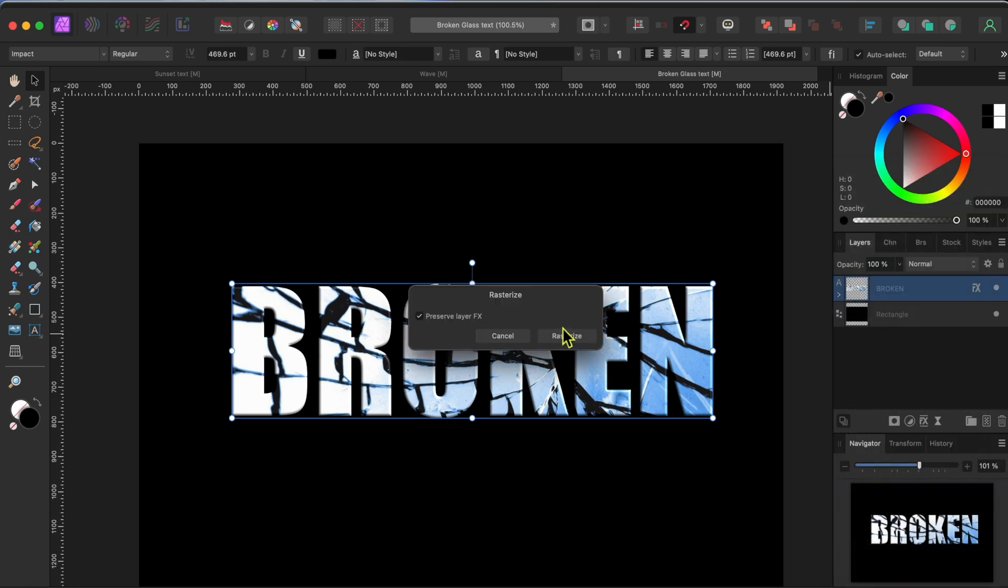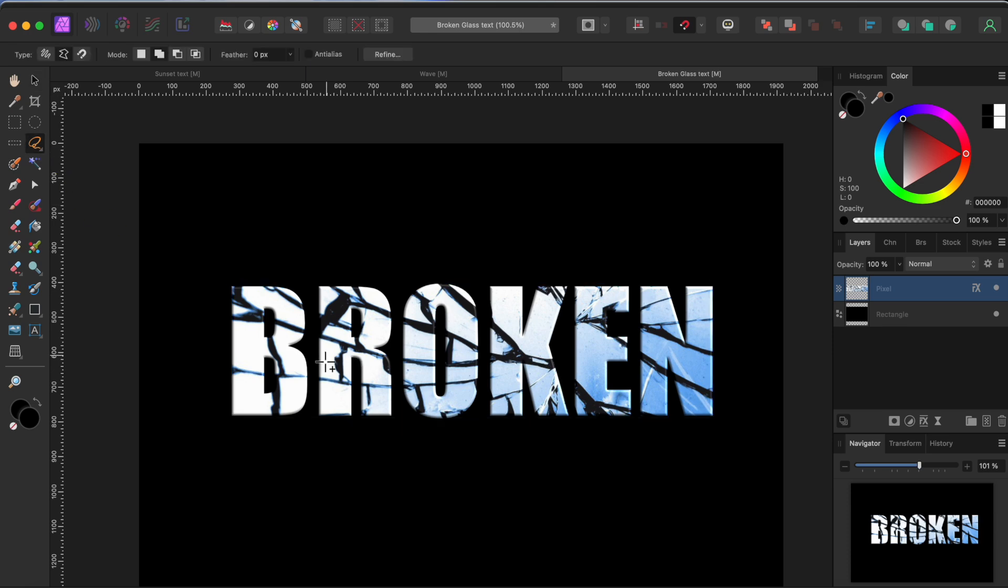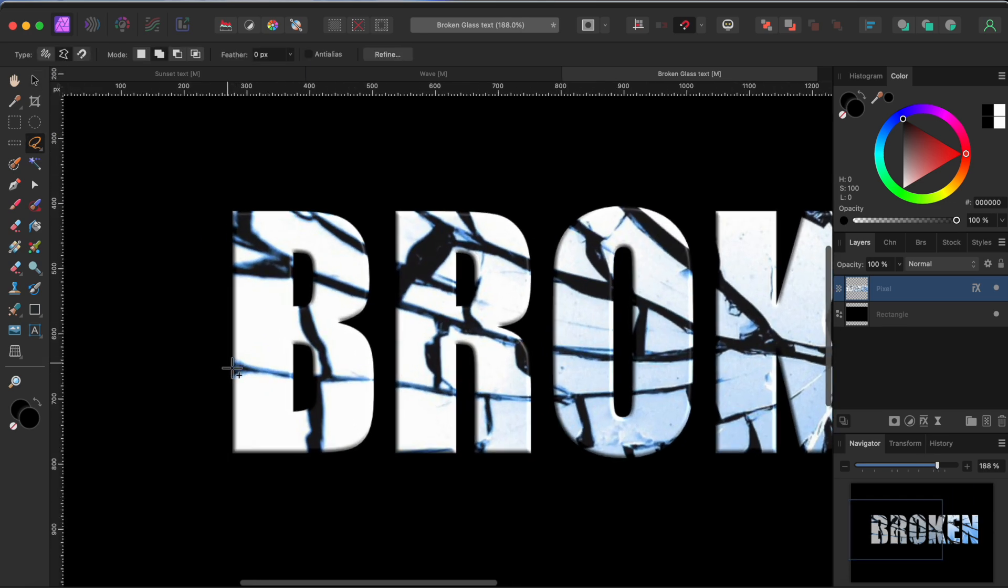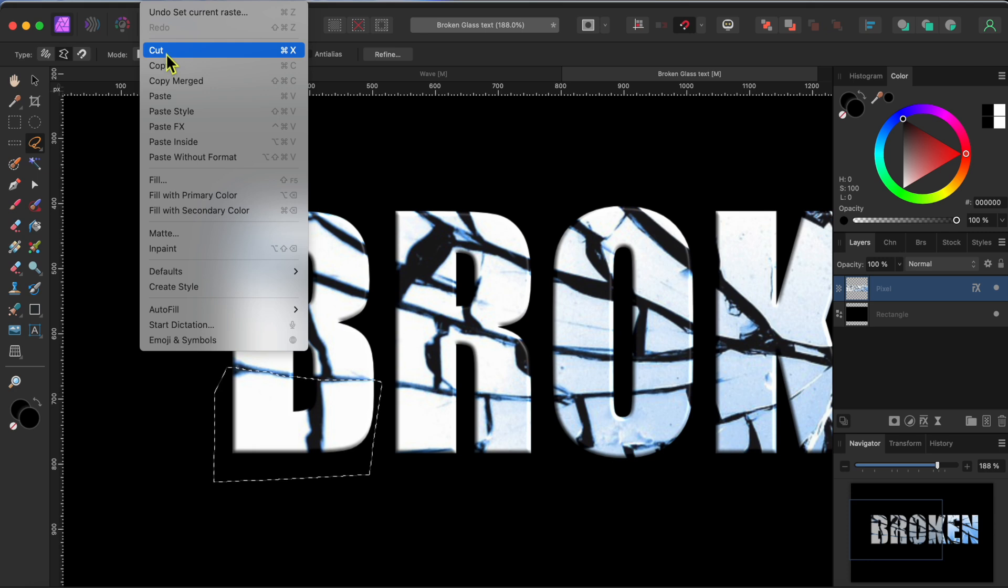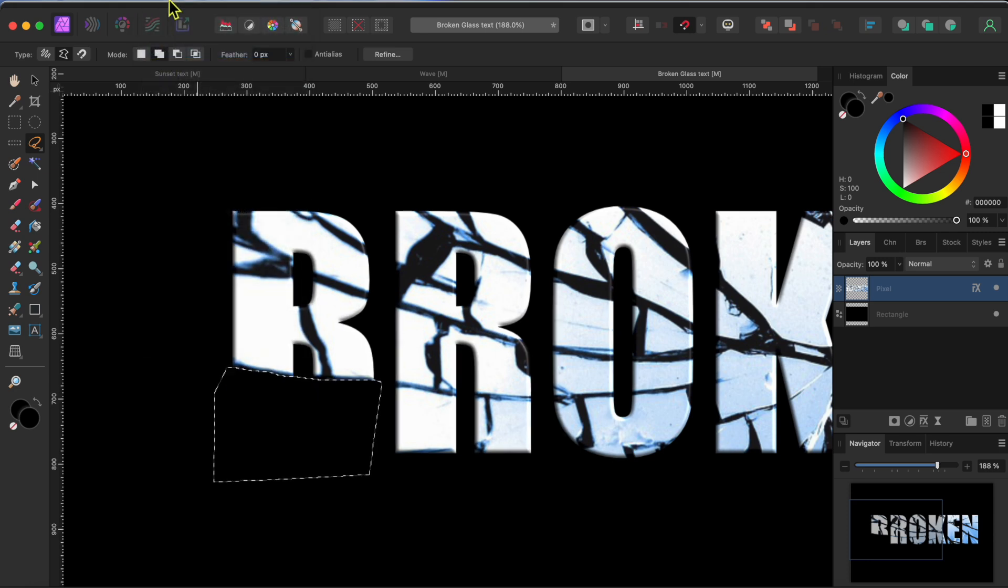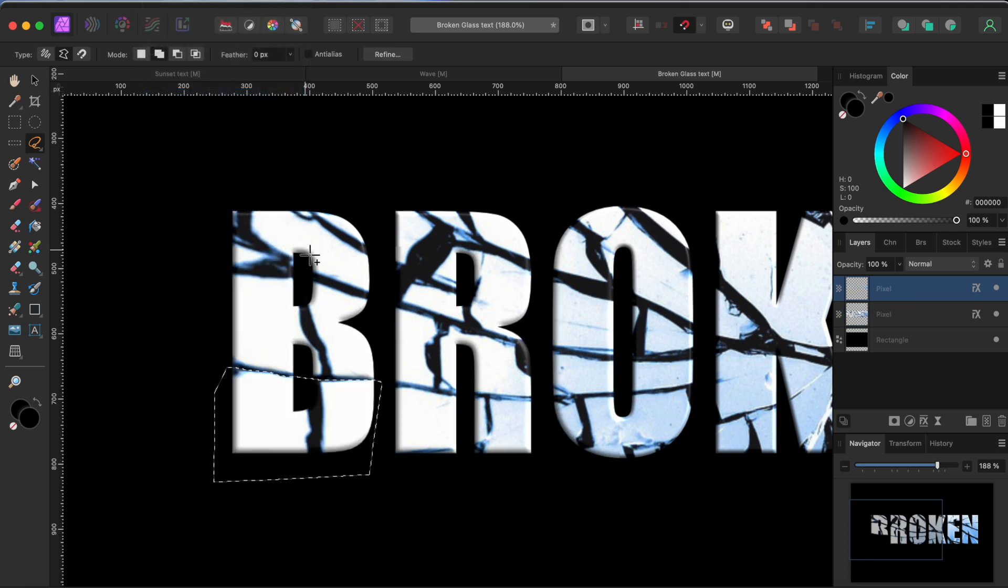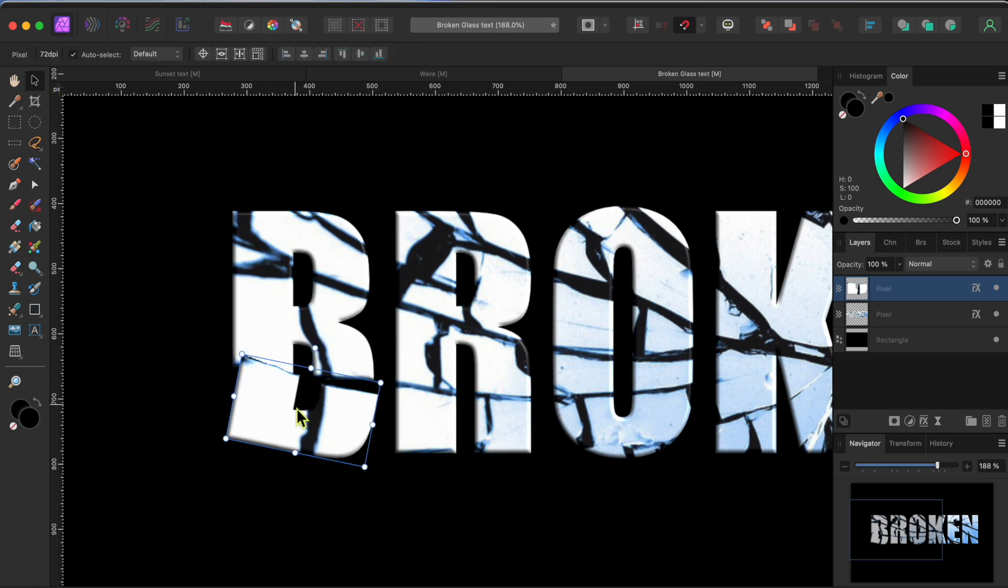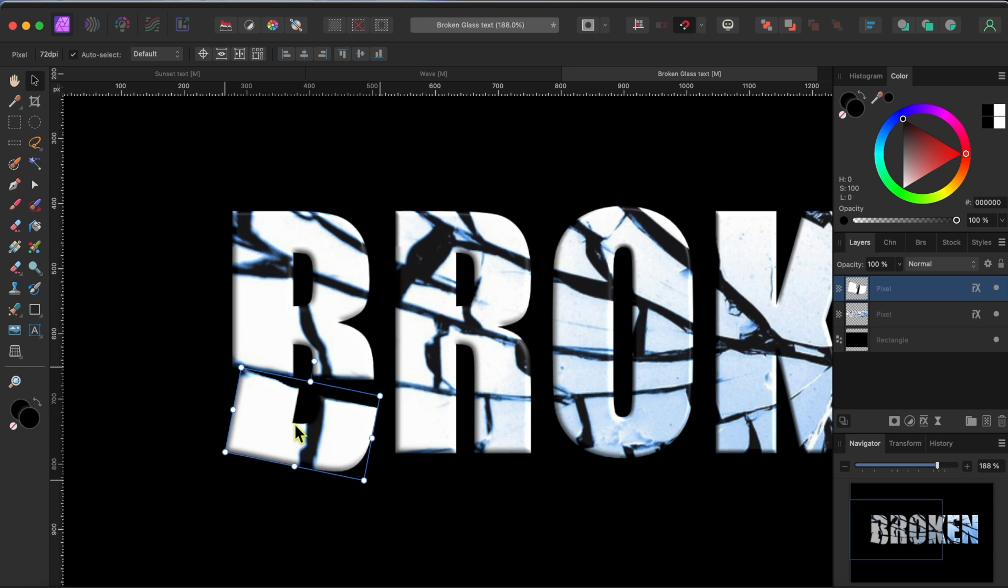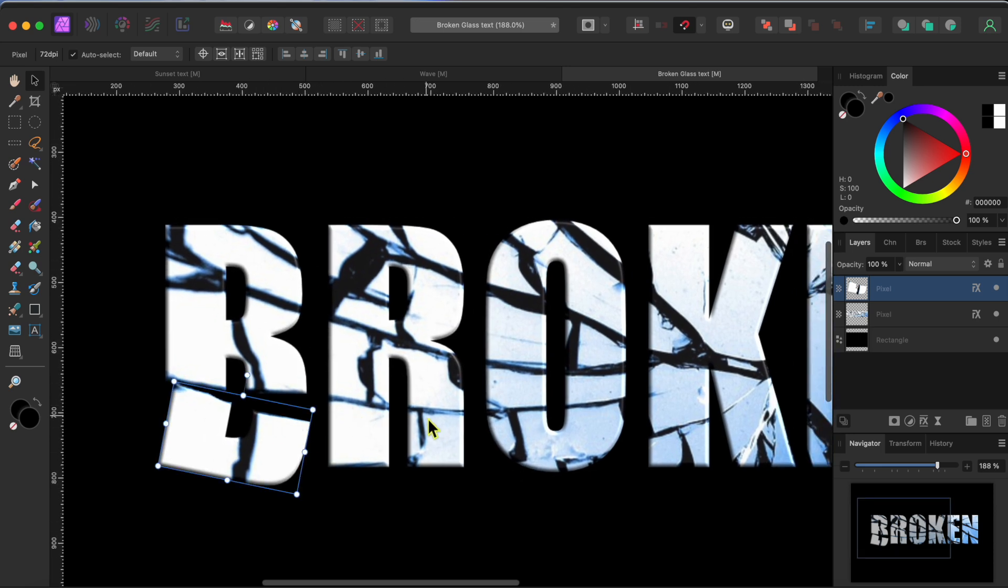Finally, I can go to my freehand selection tool which looks like a little lasso on the left hand toolbar. Then I can draw around some of the broken glass text areas to select a shard. I'll go to edit cut and then edit paste to paste the shard into a new layer. I'll click command or control D to deselect. Then I'll click on the select tool to select that layer and move it around a bit. I'll speed this up as I do this a few more times.